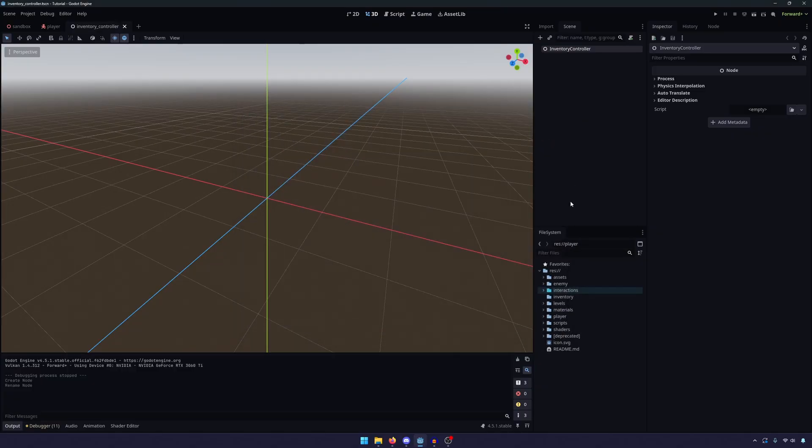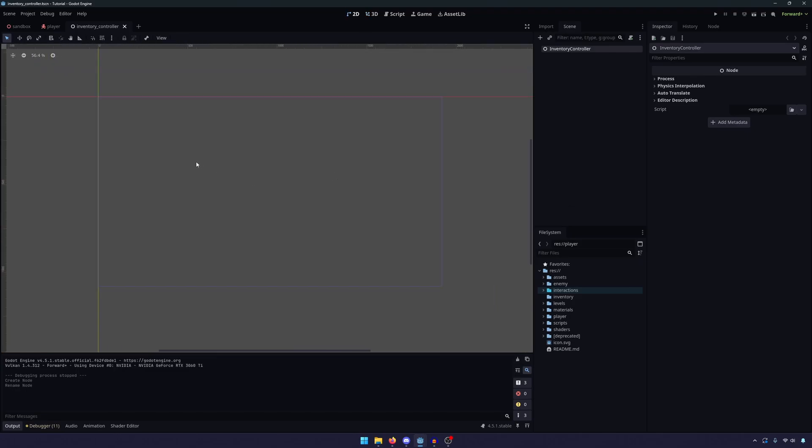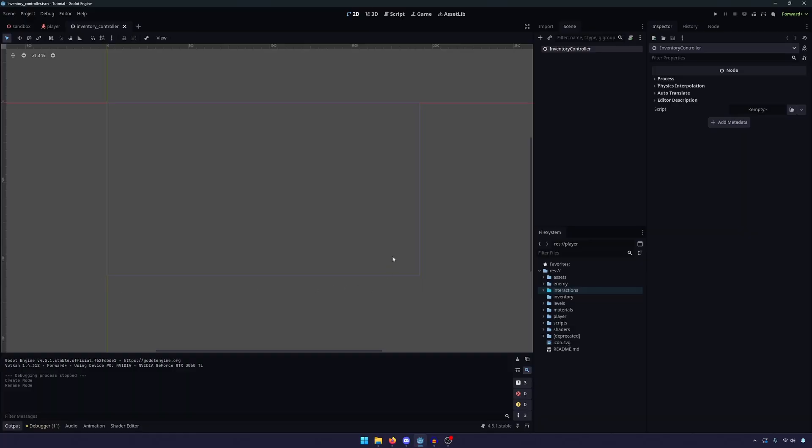And so obviously our inventory is going to be a 2D user interface for the player, so let's go ahead and look at our 2D view. So as you can see, there is this rectangle here. It should be 1920x1080 pixels because that is what our game is going to be running at. And this just represents the viewport or what the player sees when they're playing the game. So keeping that in mind, let's go ahead and get started.